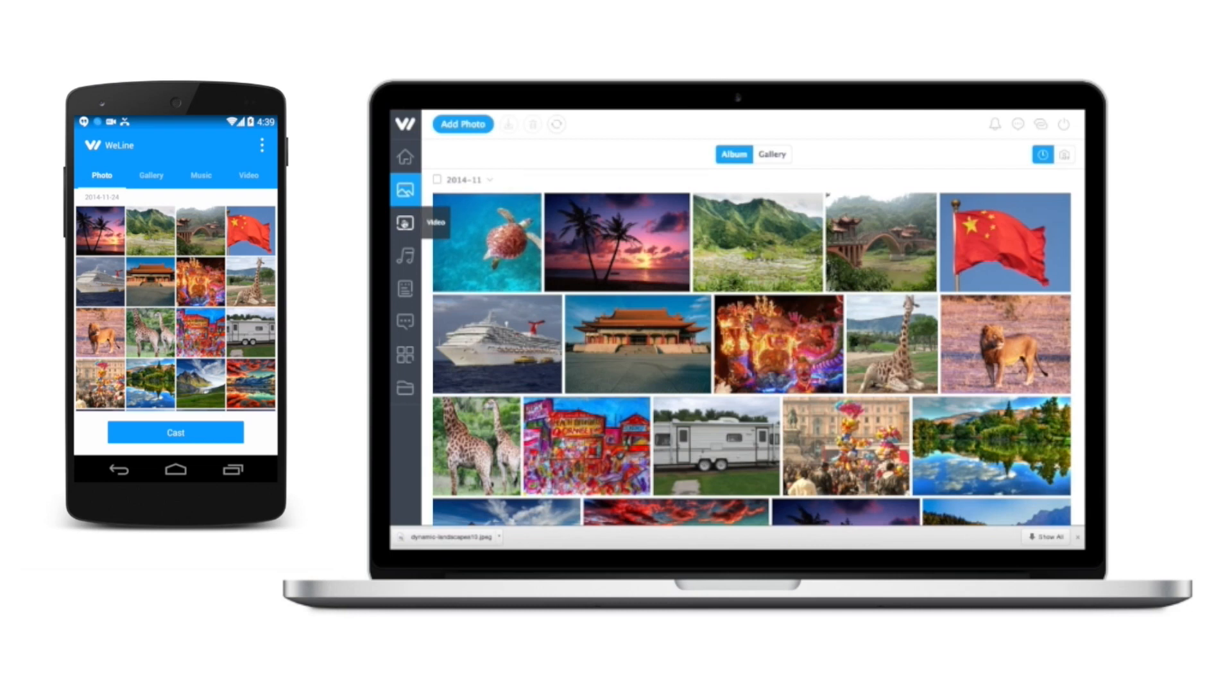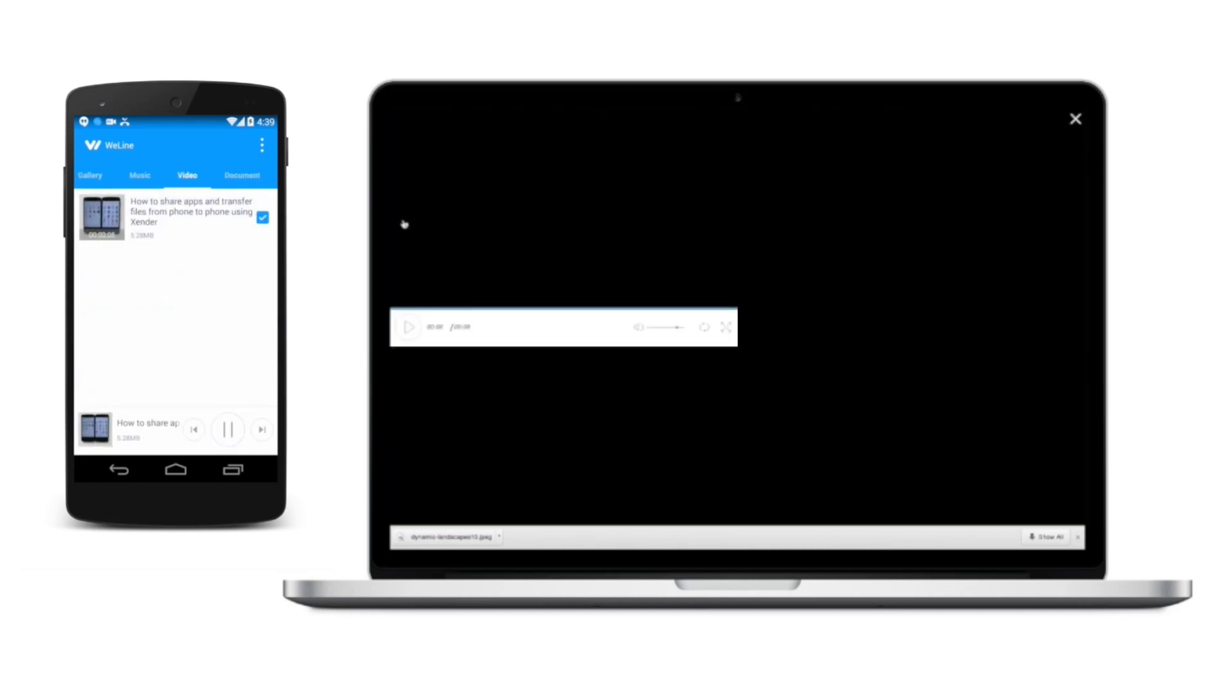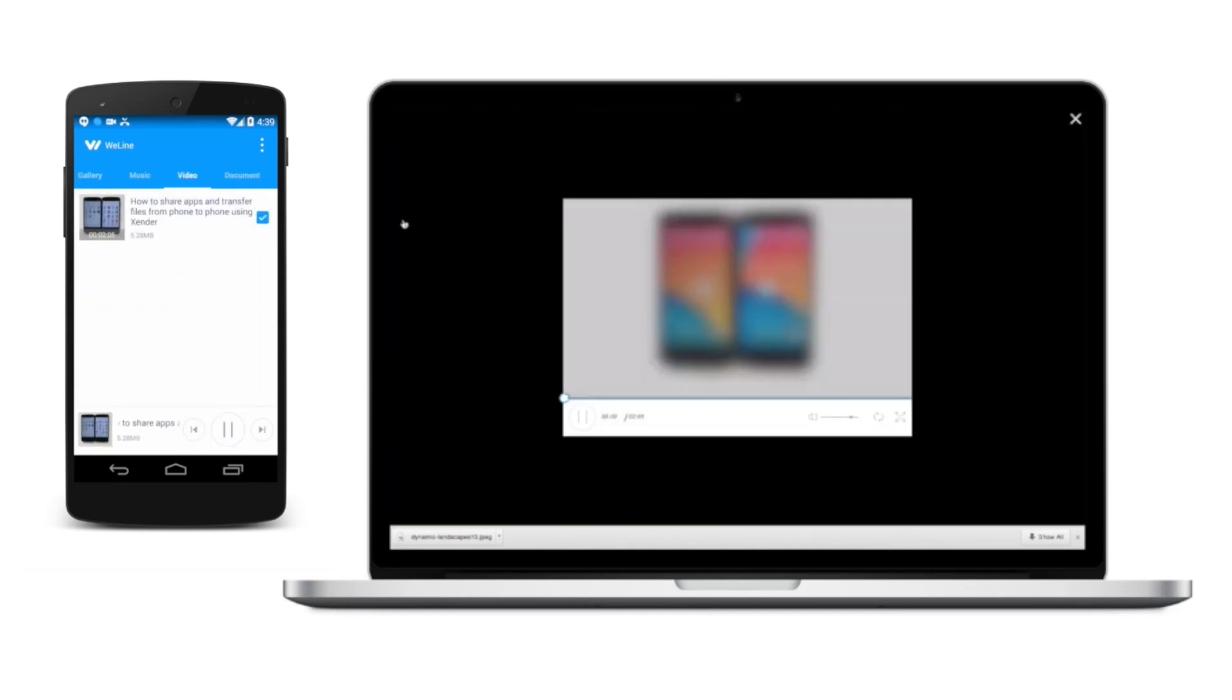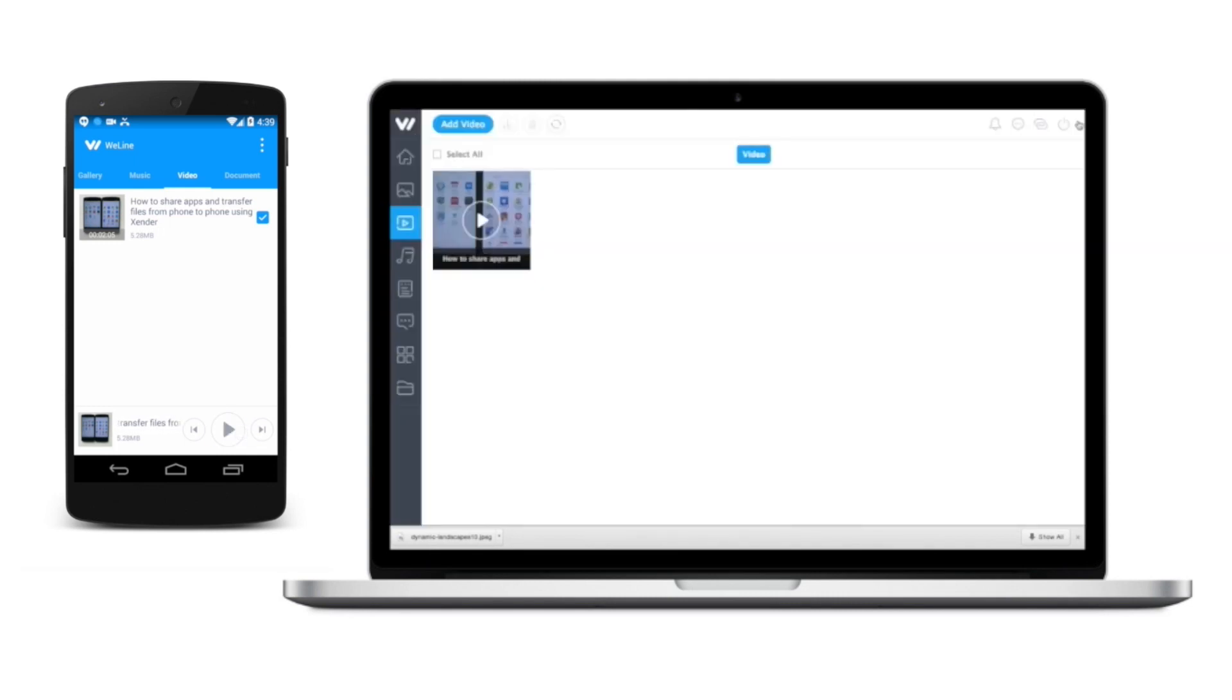To watch video in WeLine, you could just select and play video directly from your PC. However, WeLine provides you with more functionality where you could just select a video and click play button from your phone. The selected video will be played on your PC.